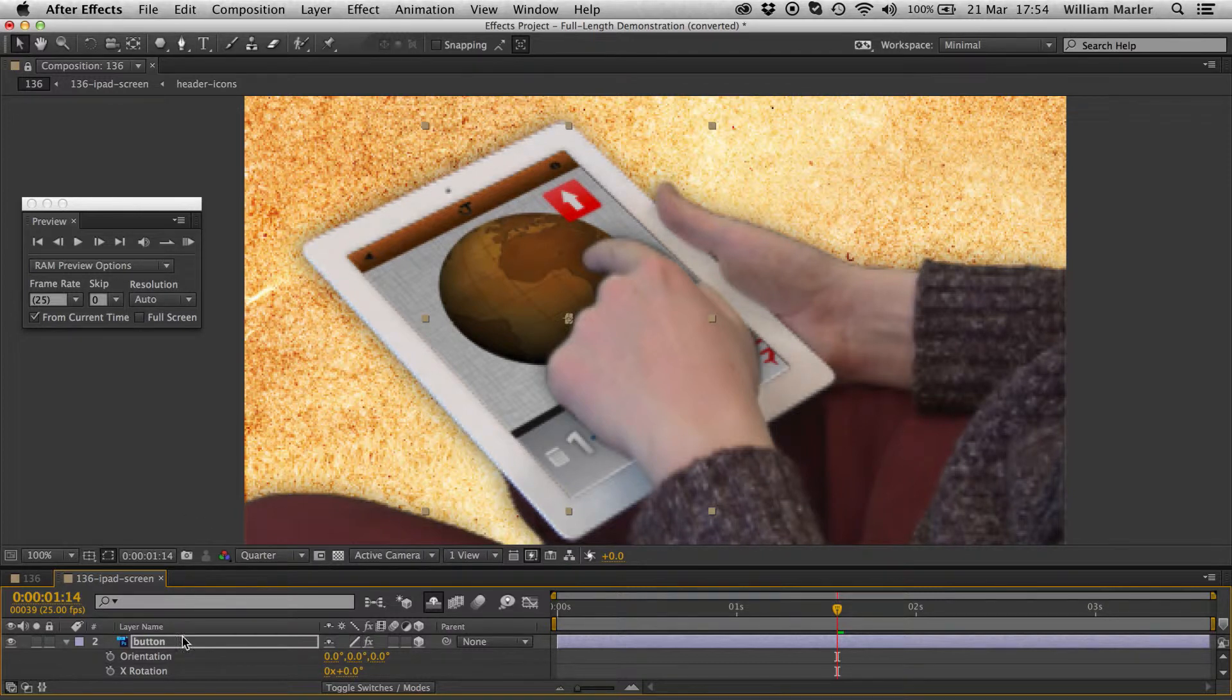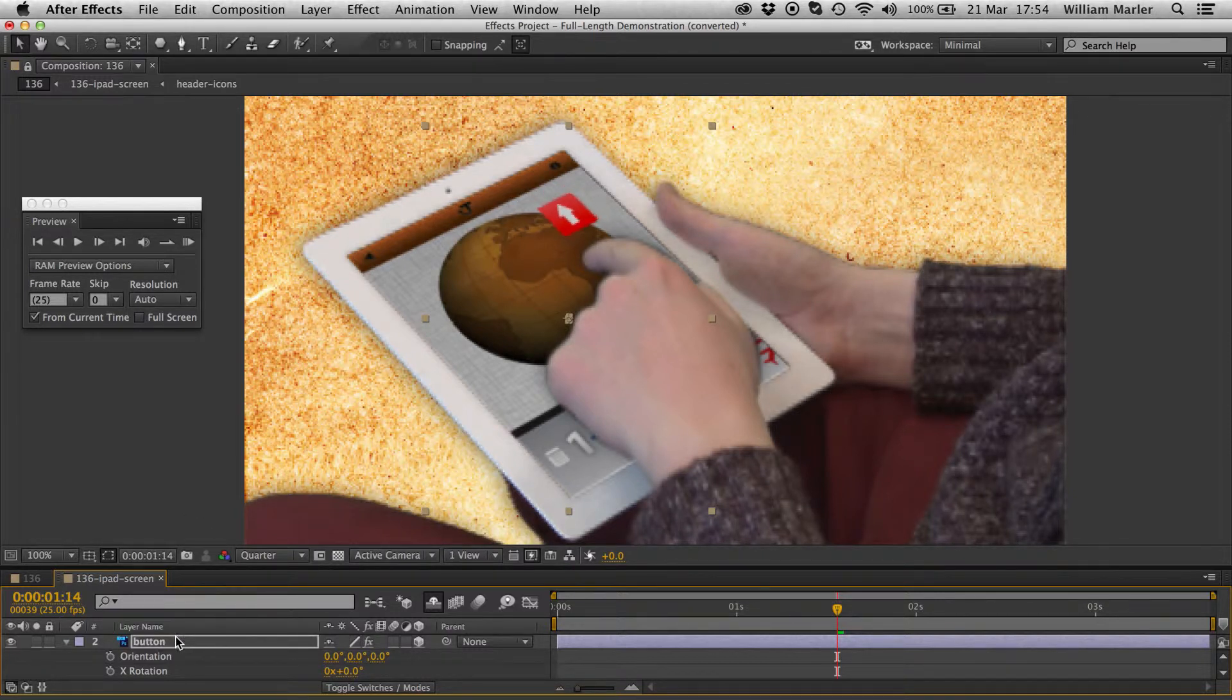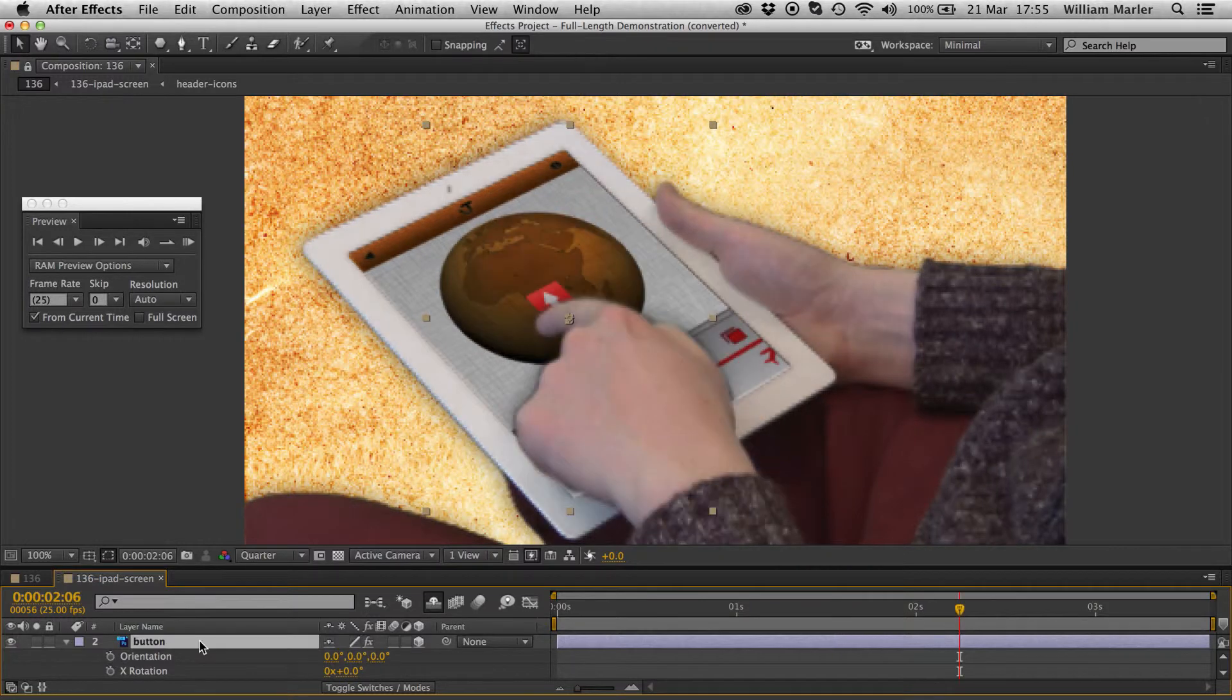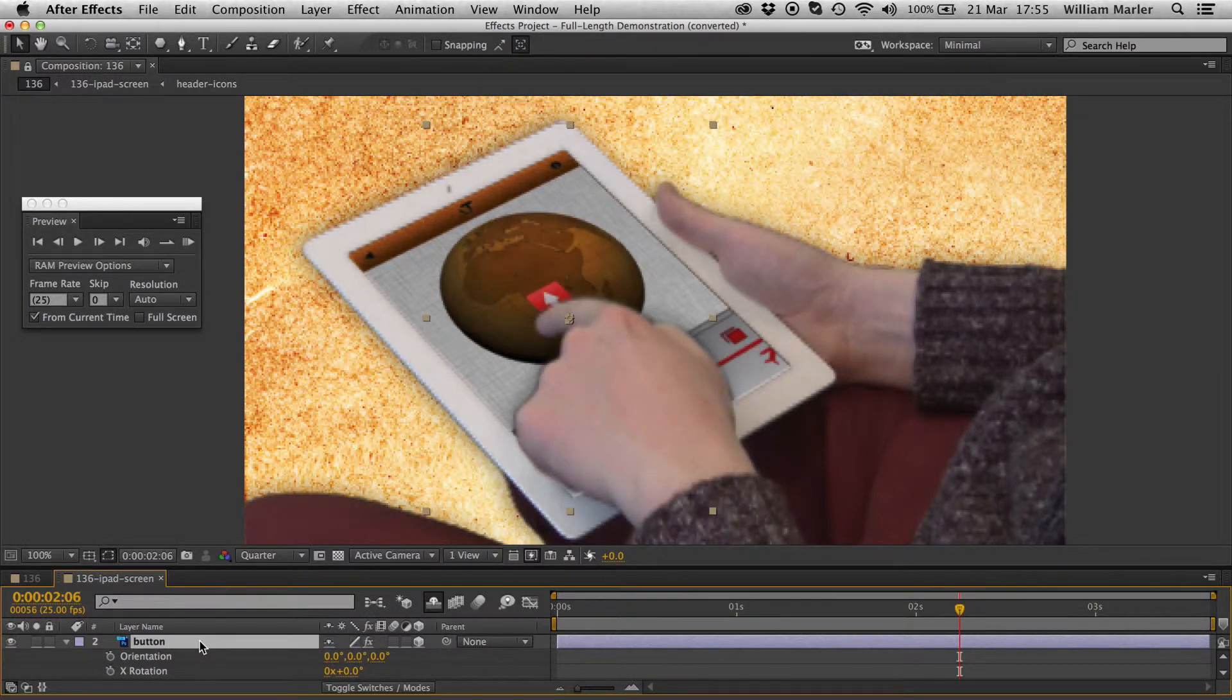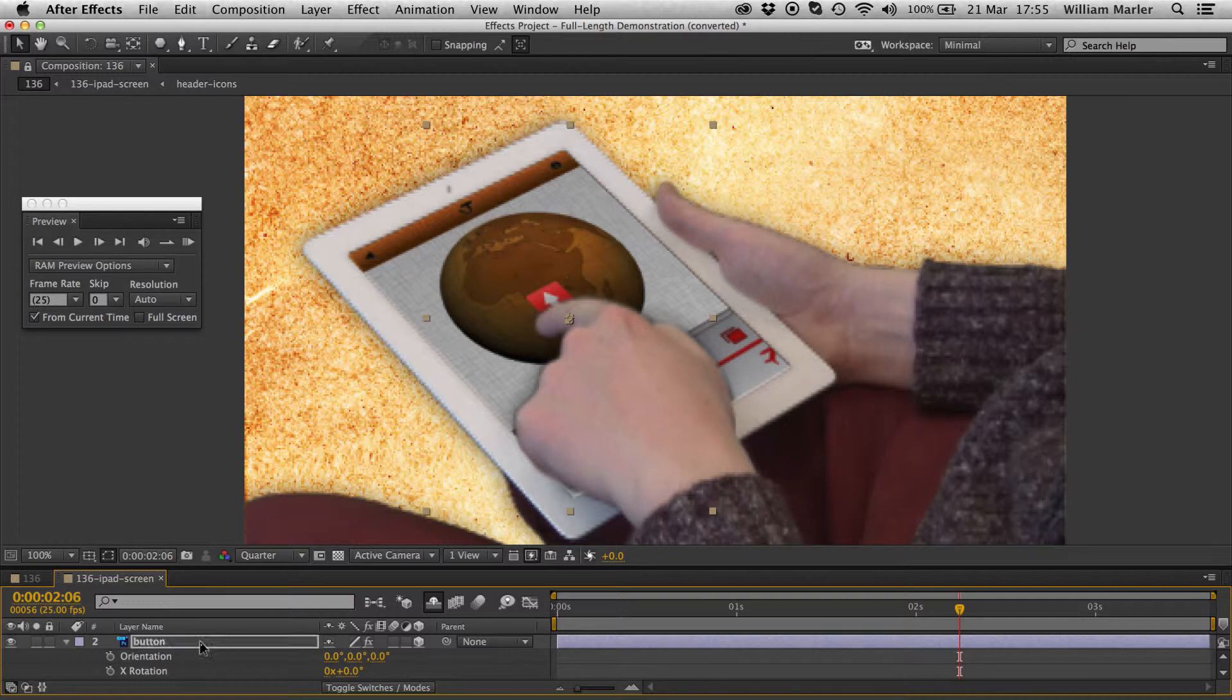This means I can move the icon to the correct place, while still using the footage pre-comp as reference. Keep in mind, if you need to move layers like this with a locked composition, you need to do so with the arrow keys, and not with the mouse.